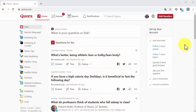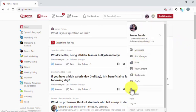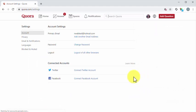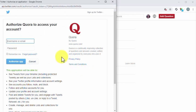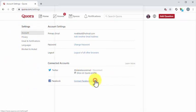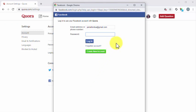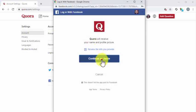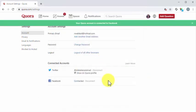Start on your Quora dashboard and click on the profile icon. Next, click on the settings option from the menu to go to the account settings page. Once there, move to the connected account section. There you can connect to Twitter and Facebook. Let's connect to Twitter first. Start by clicking on the connect Twitter account link. A Twitter login window will appear. Enter your login details and then click on authorize app. Now your Quora account is connected to your Twitter account. Let's now connect to Facebook. Click on the connect Facebook account link. A Facebook login window will appear. Enter your login details and click on login. A Quora authorization prompt will appear. Click on continue. Now your Quora account is connected to Facebook.